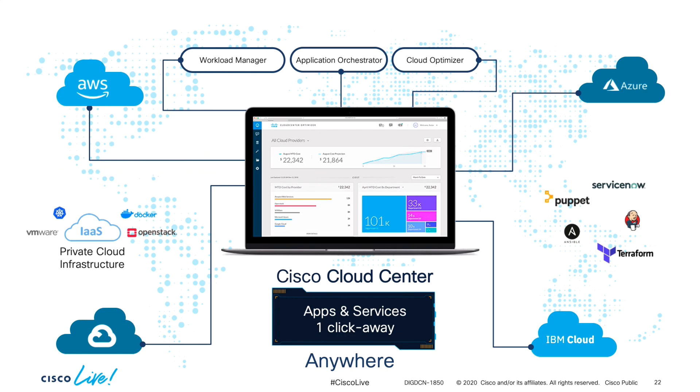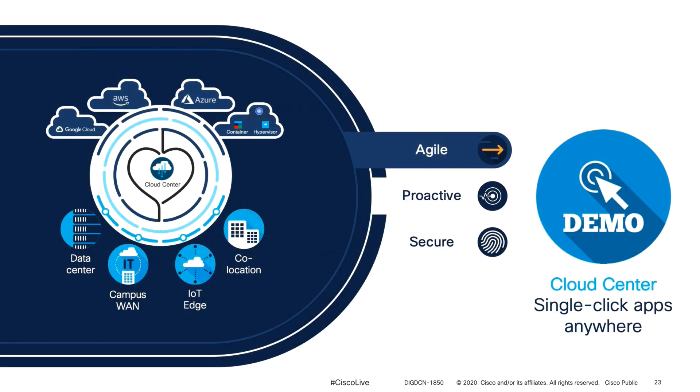Cloud Center enables single-click experiences for applications and services anywhere, totally agnostic of the underlying hardware. Let's take a quick look at it.